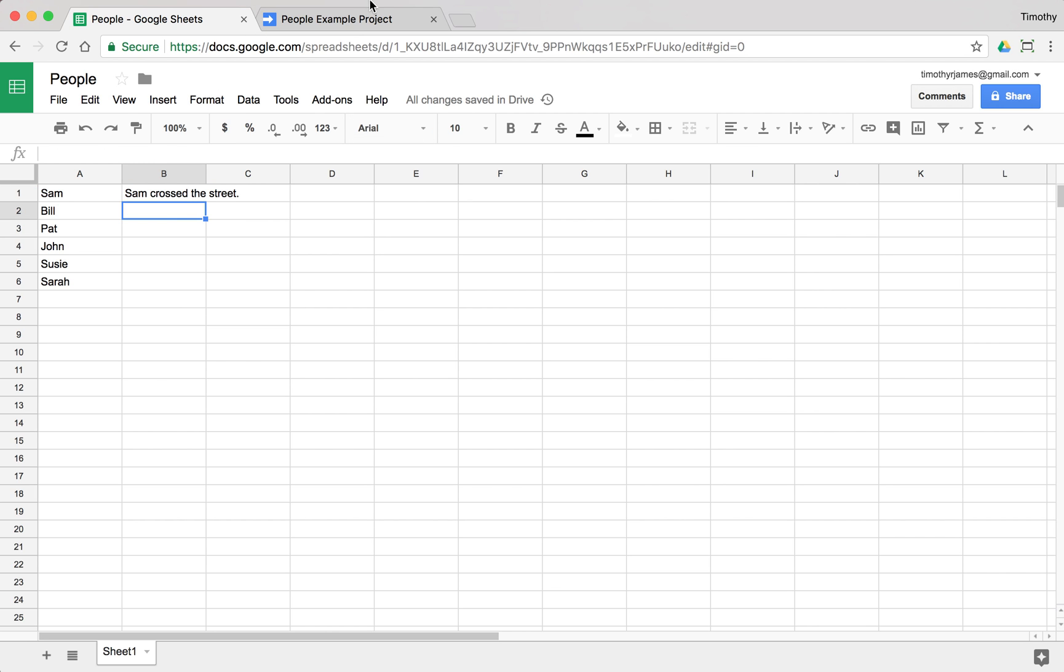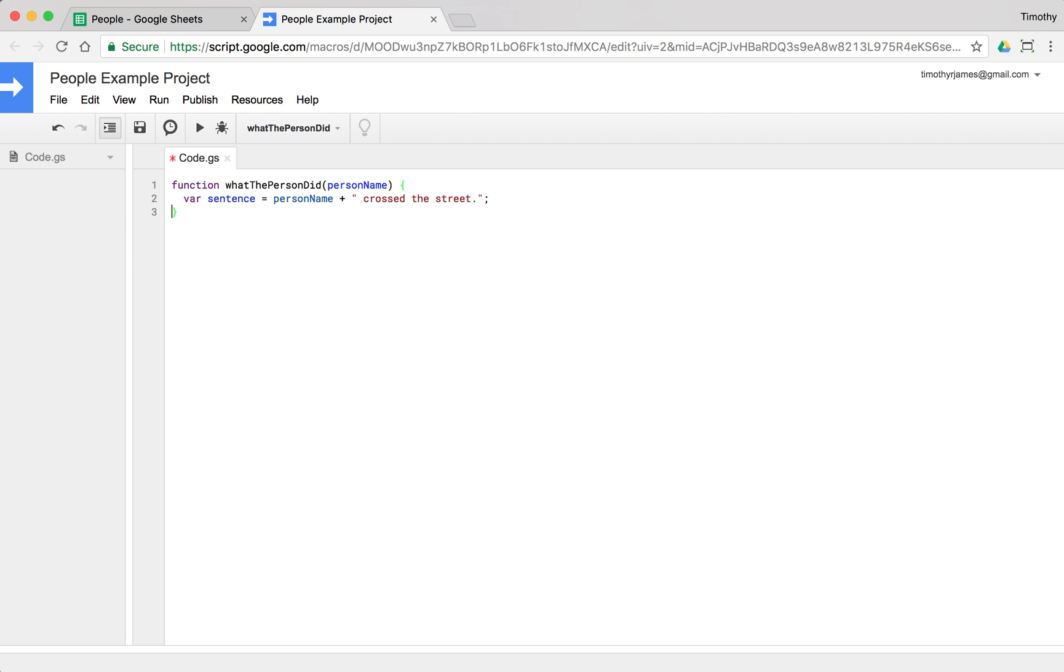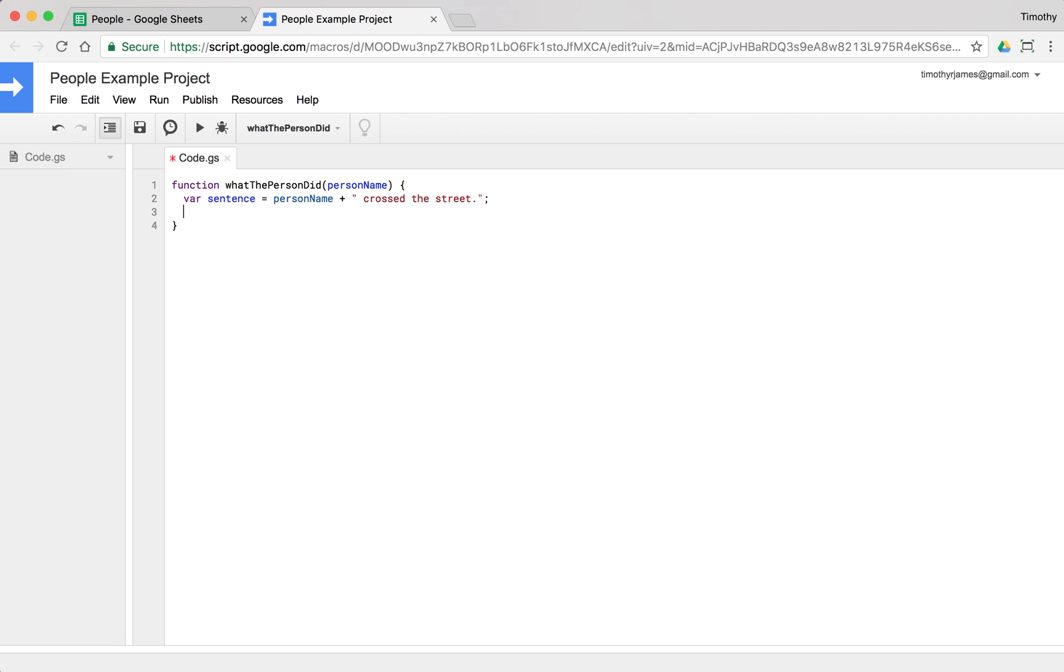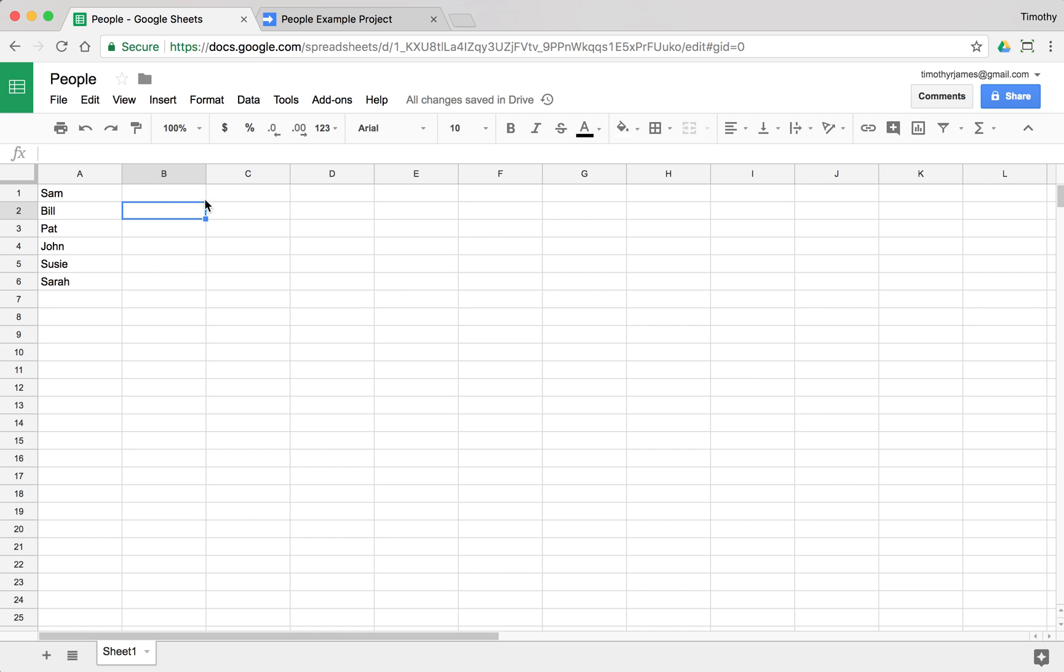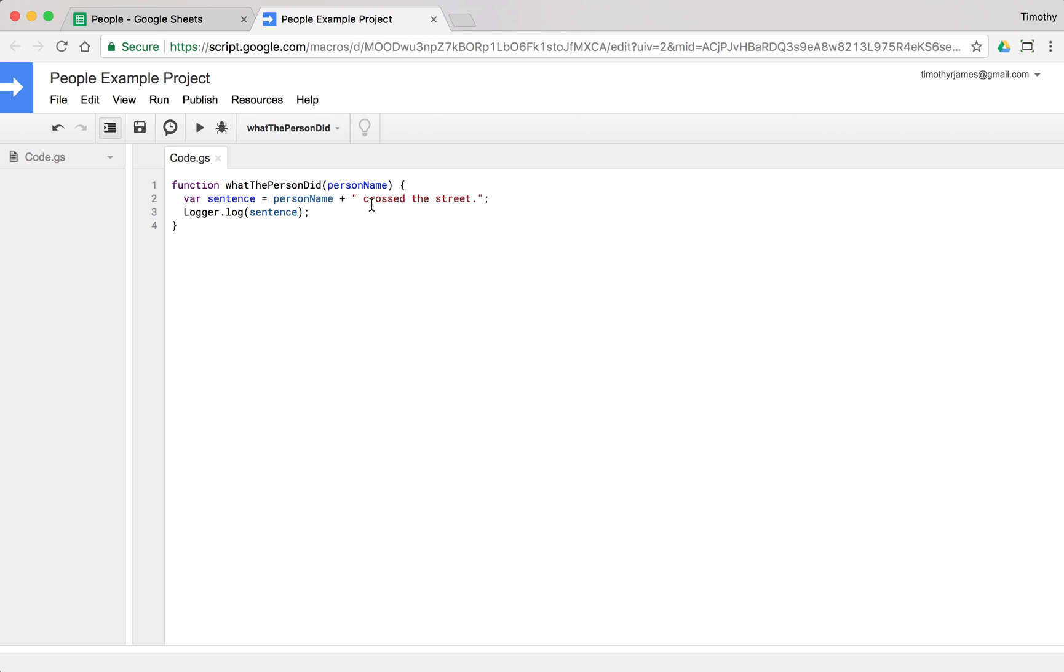Now, one thing that you'll notice, if you don't include this return, if we just were to leave it how it was before, where we do logger.log sentence, we're going to get this weird result because our function hasn't returned anything, so if we go back to our spreadsheet, we're going to just see a blank space there because it's not returning anything at all. It's just not a value. So, we want to make sure that we always remember our return because that can keep us from having problems.